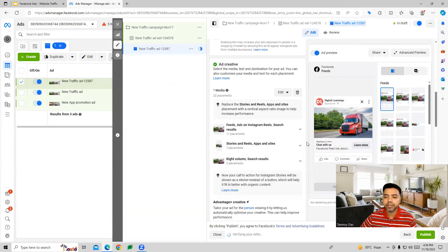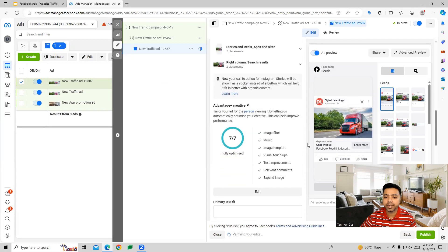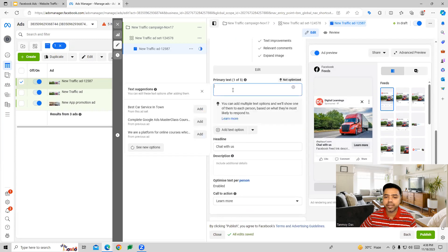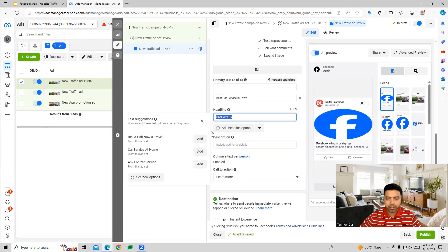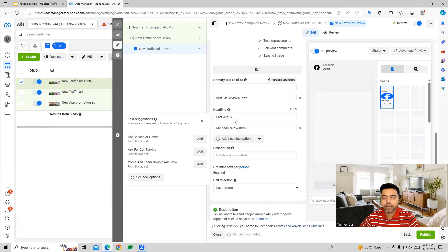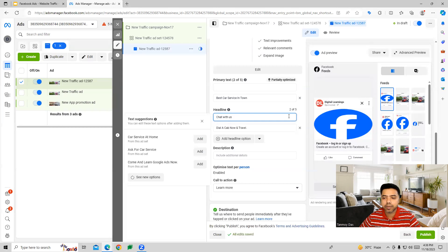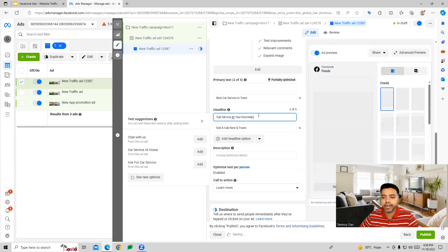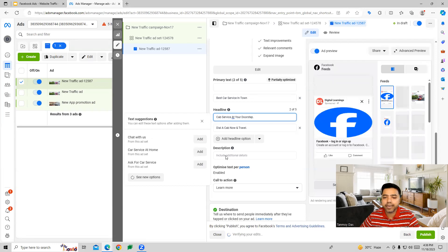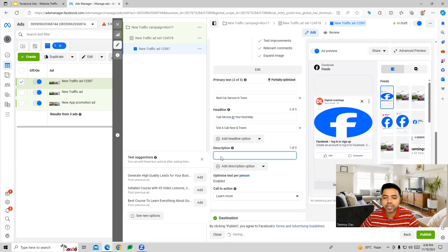You can upload the media file as shown, and then you provide your primary text. You can write your headlines and descriptions — you can give descriptions as well as per your requirement.